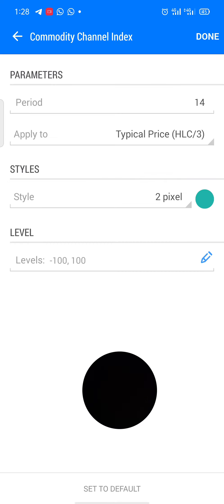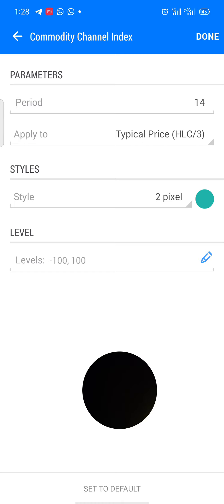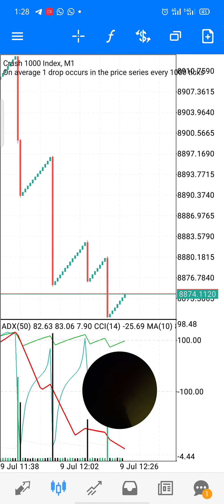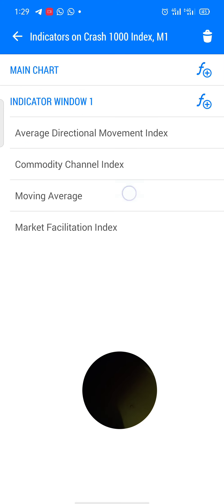The next indicator is the Commodity Channel Index. Period 14, apply to typical price, style is two pixel, color light green. Set the levels at negative 100 and positive 100, then click done.